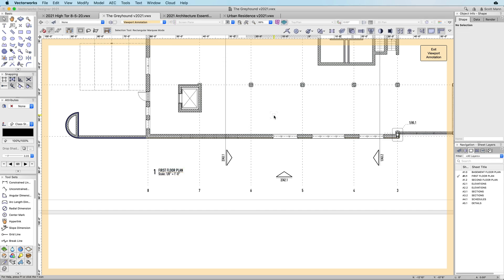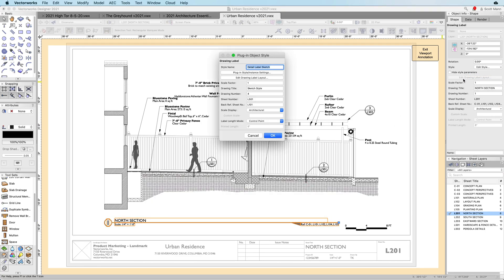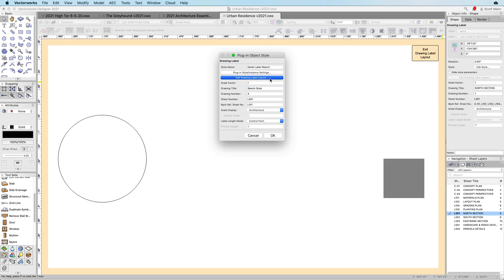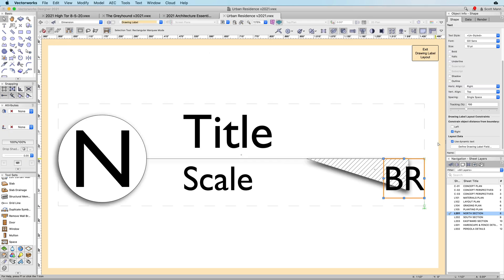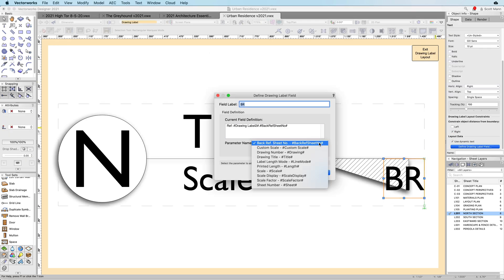The new drawing label gives you the ability to create back references that link to associated drawing viewports, making it easier to navigate your documents.